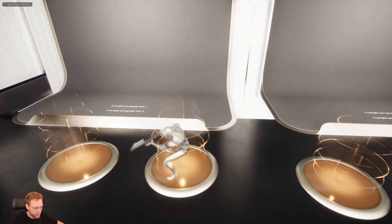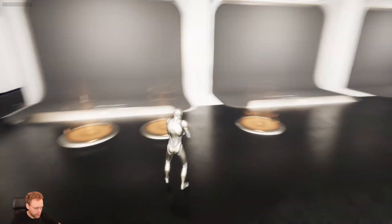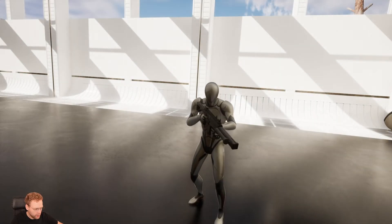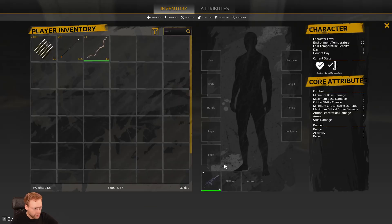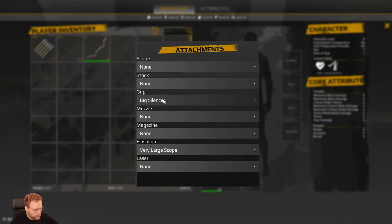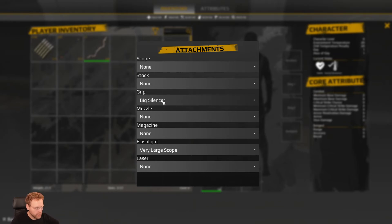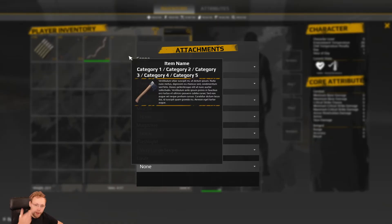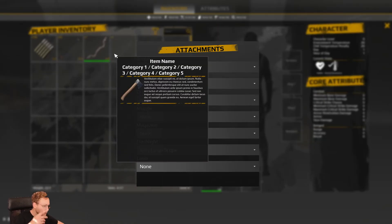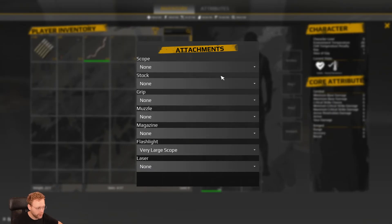That was a different scope. Let me check — yeah, that was a different grip. So this is a big silencer, and if we click this to none, it resets to the inventory. Right now it doesn't visually show it since we don't have a mesh for it, but you get the idea.